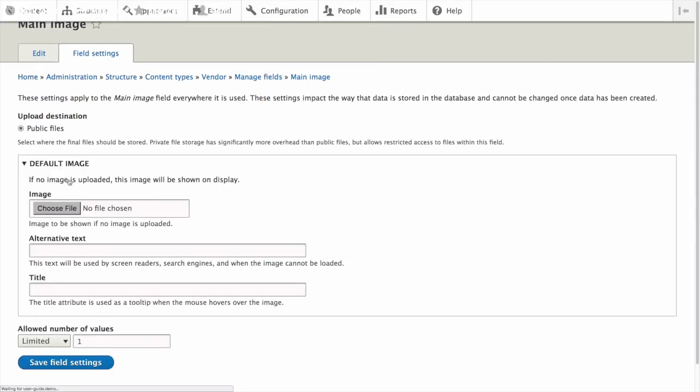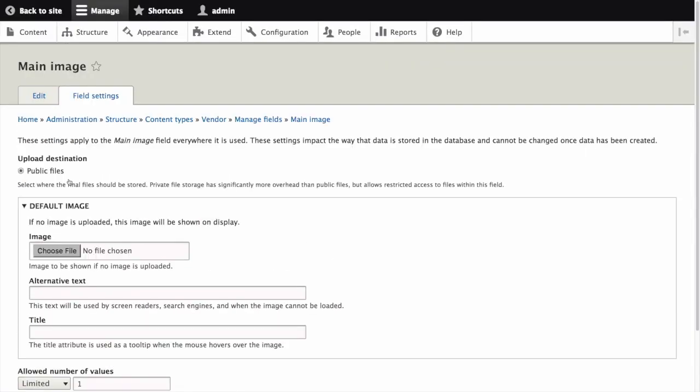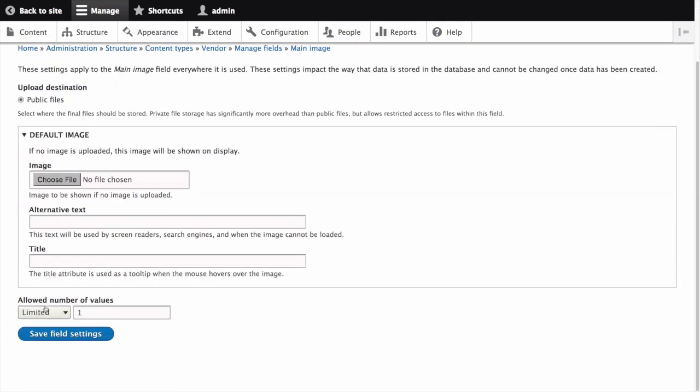The Main Image page appears where we begin to configure our field settings. For allowed number of values, enter limited and 1. You can also set an optional default image here. This will be used when you do not provide an image when creating a vendor content item. Click Save Field Settings.